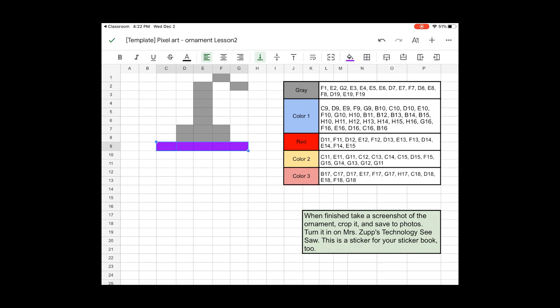So when you're completely done, you will have an ornament that's similar to Mrs. Zupp's, just the colors you choose. You'll need to take a screenshot of that, crop it and save it to your photos, and turn it back into Mrs. Zupp's Technology Seesaw. That is how I'm going to know that you finished your work during distance learning.